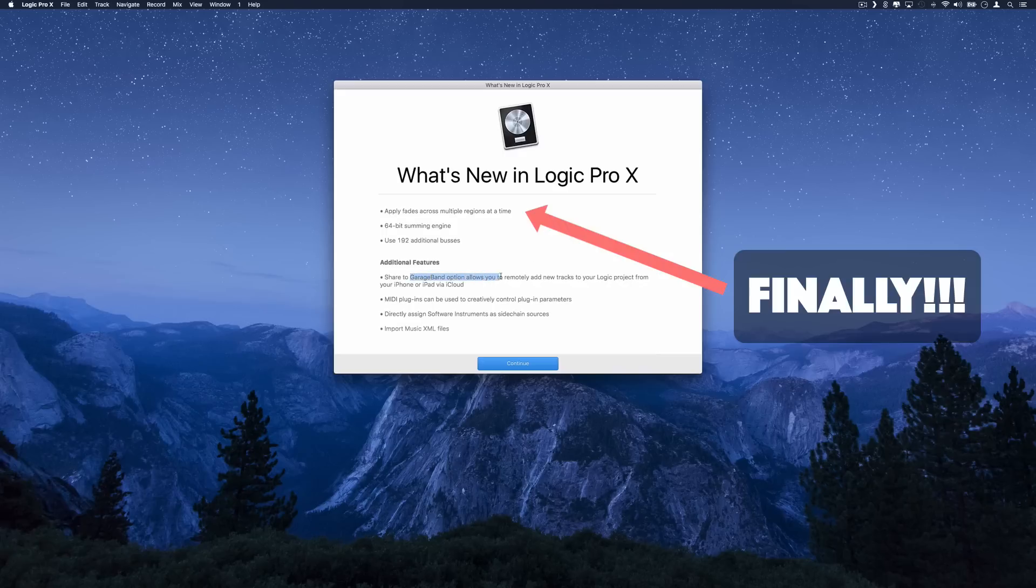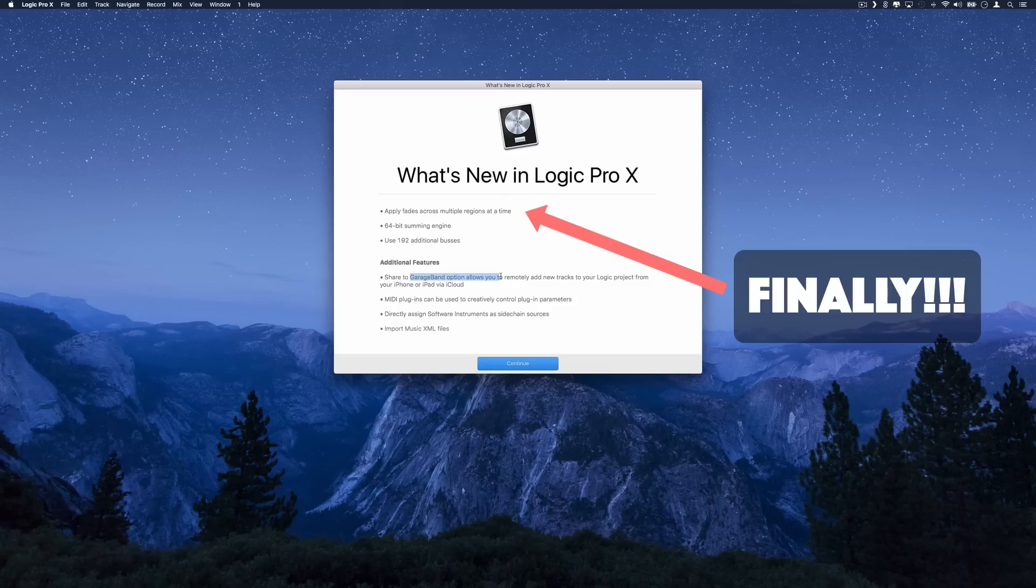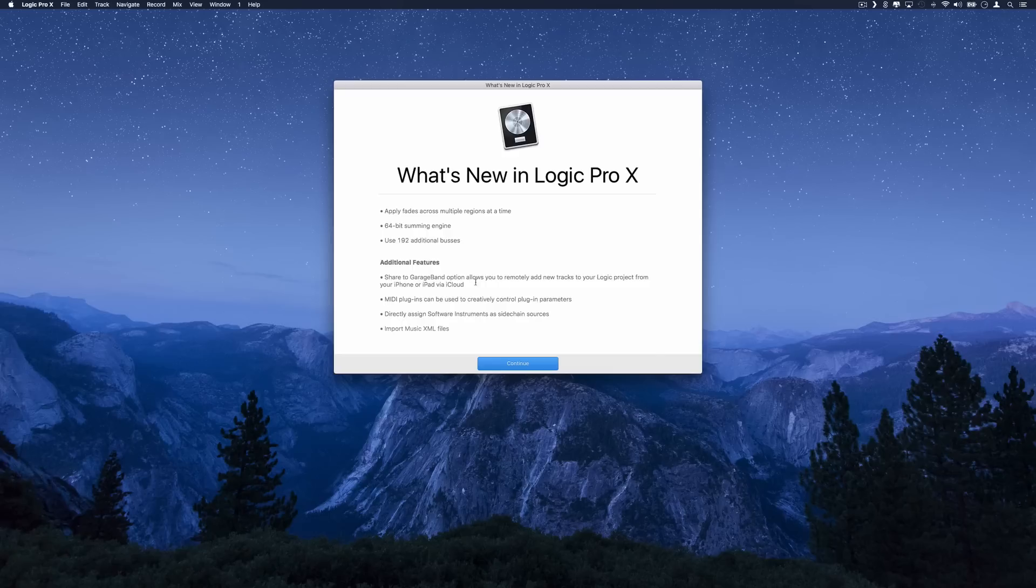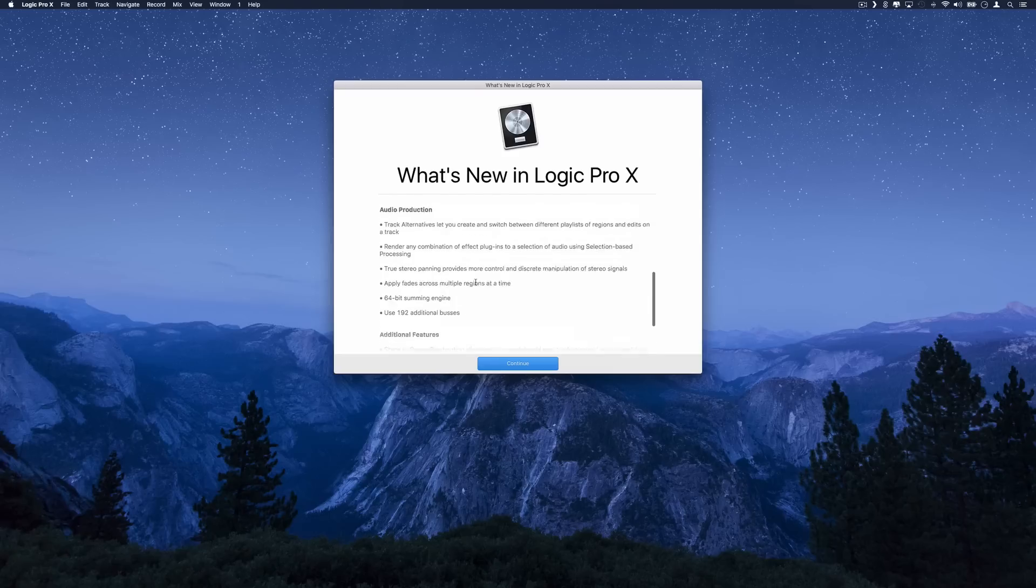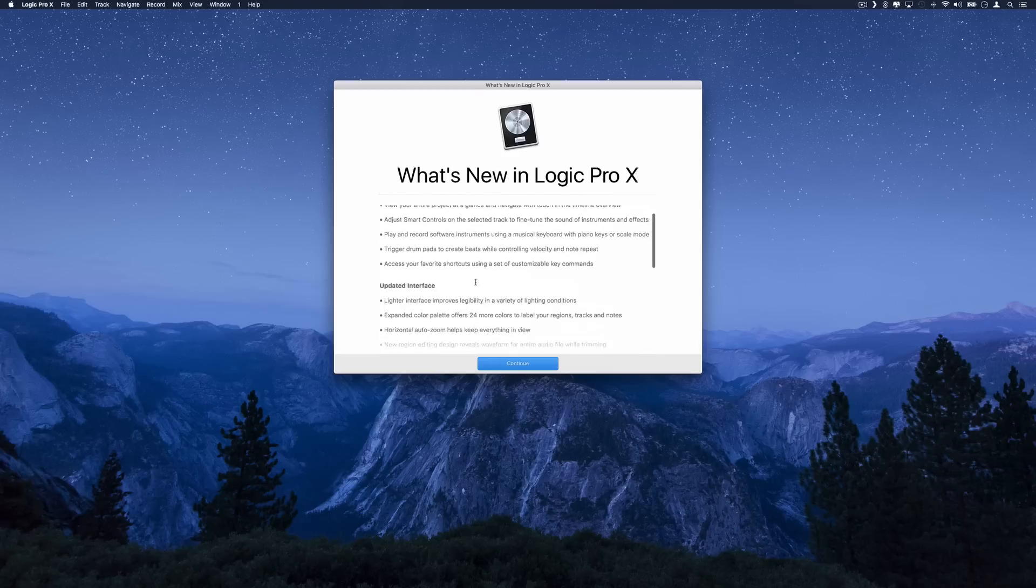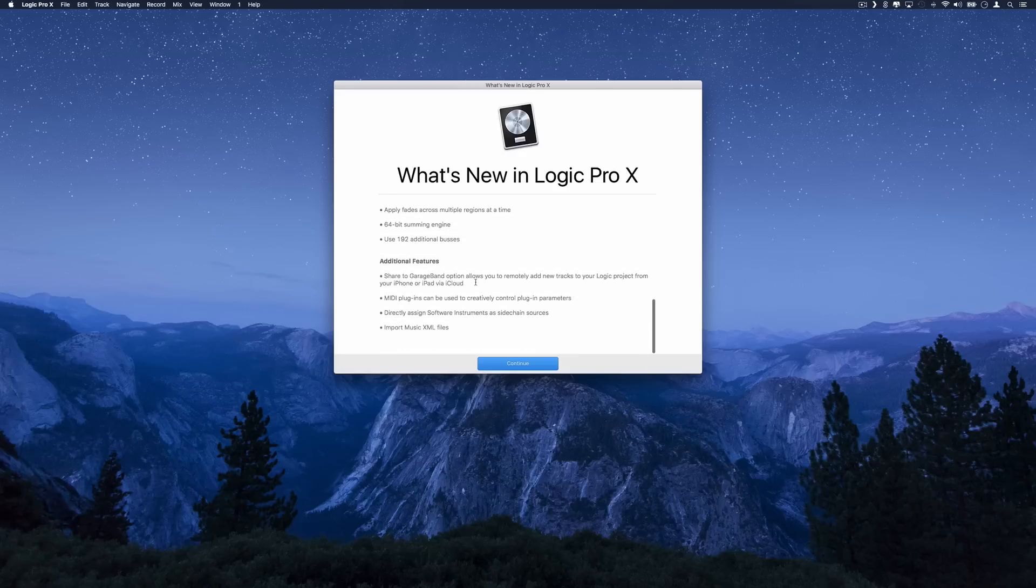It's pretty cool because now you can actually load Logic sessions on your iOS device GarageBand app. I'm not too sure how that works yet. I'm going to have to try it out myself to see what actually happens when you save as a GarageBand file. But I'll let you know on that one.